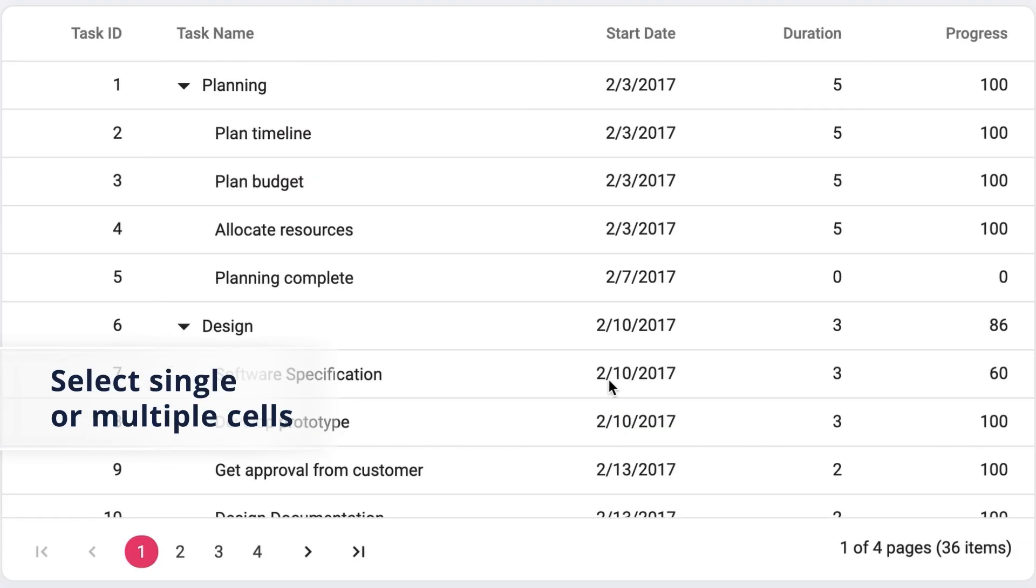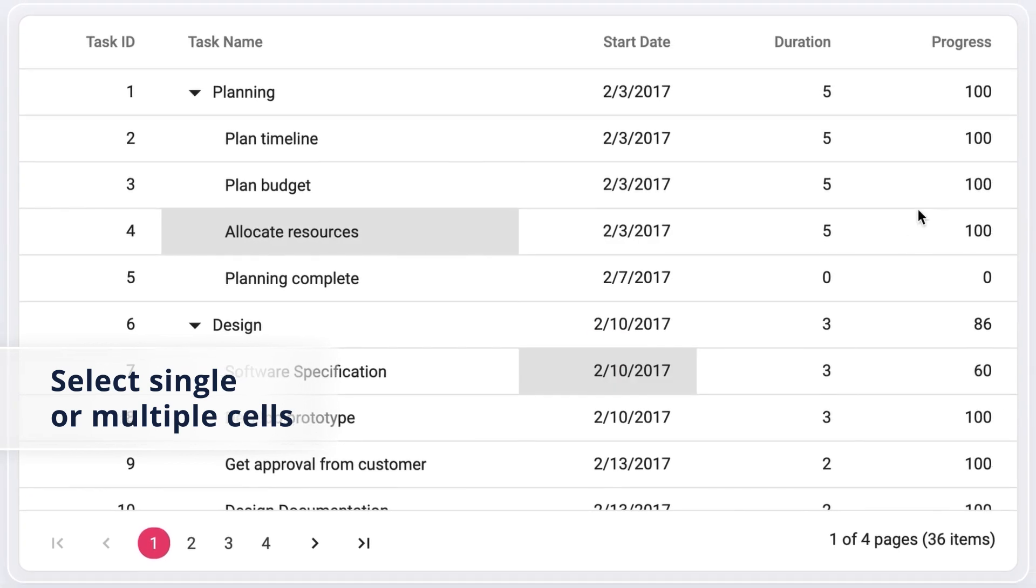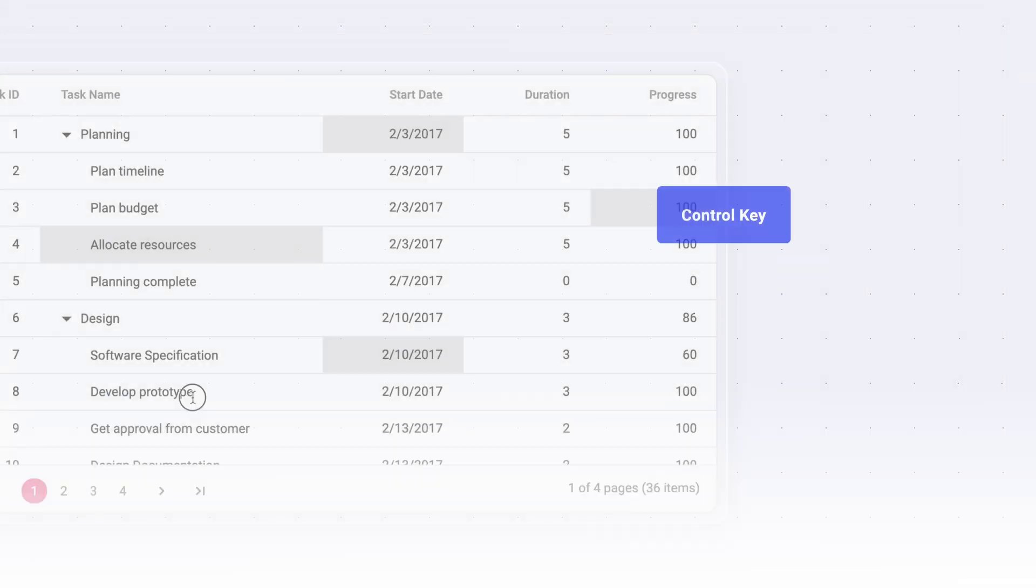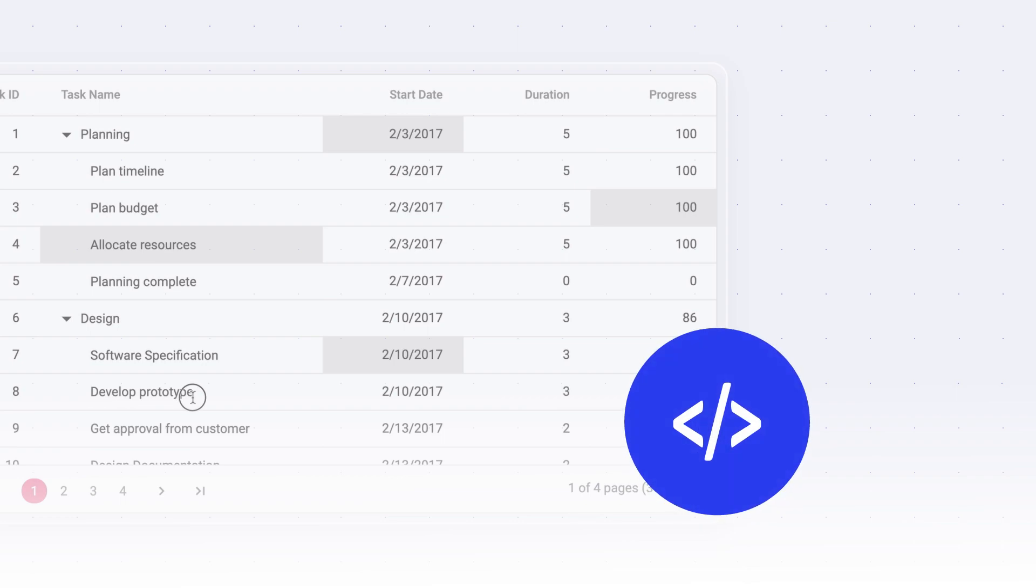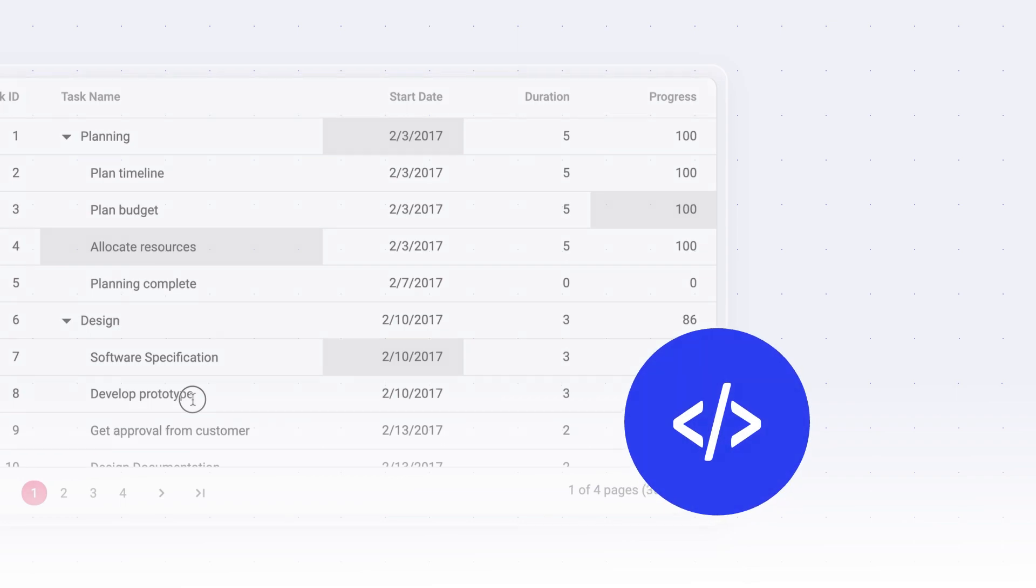Select single or multiple cells in rows using the control key, shift key, and checkboxes. You can also perform these actions programmatically.